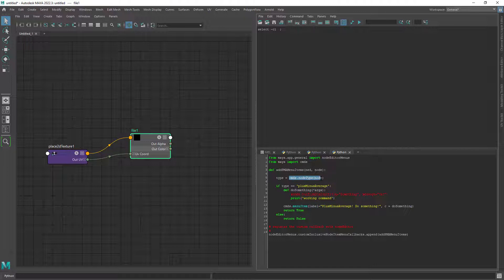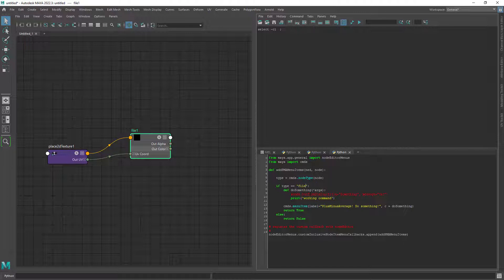First we store in a variable the type of node which can be a file, a remap HSV, a color correct, you name it. In this case we will be a file node. So if the node type is file we will execute a function which will be called addCC.